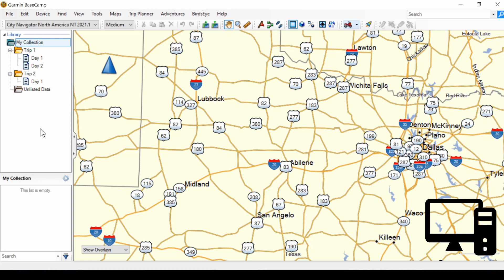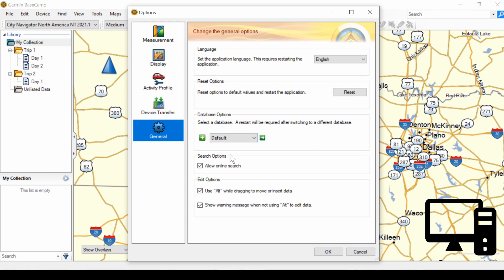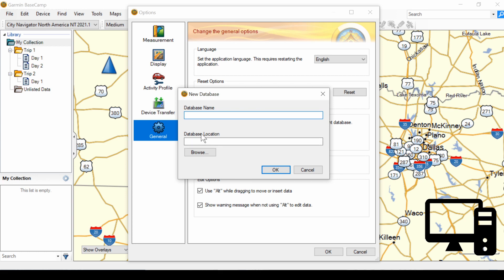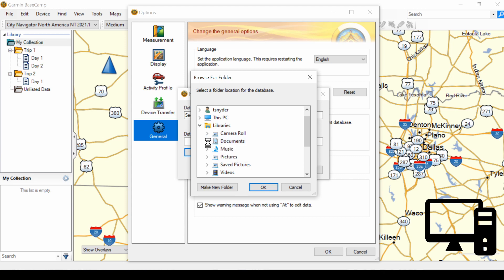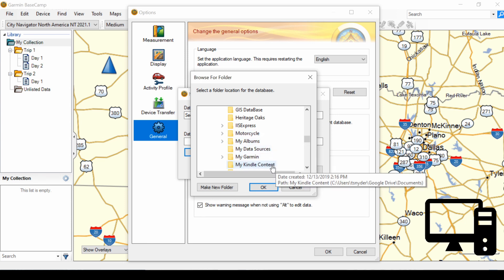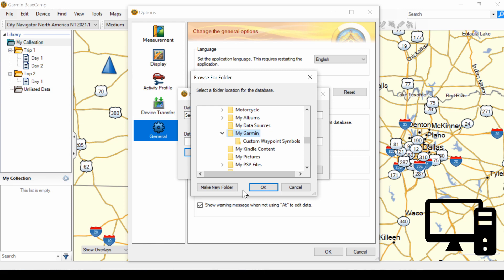We're in Basecamp on my desktop and we want to create a new database. I've already made a backup so we can restore if we mess things up. To make a new database, go to Edit, Options, General. In the middle of the screen you see a plus sign, a dropdown, and a right arrow. We're going to click the plus sign and name the database 'Second Database'. We need to define a location — I'll browse to My Documents and to the MyGarmin folder. It's important that you make a new folder under MyGarmin, since each database goes in a separate folder. So I'm going to make a new folder and name it.